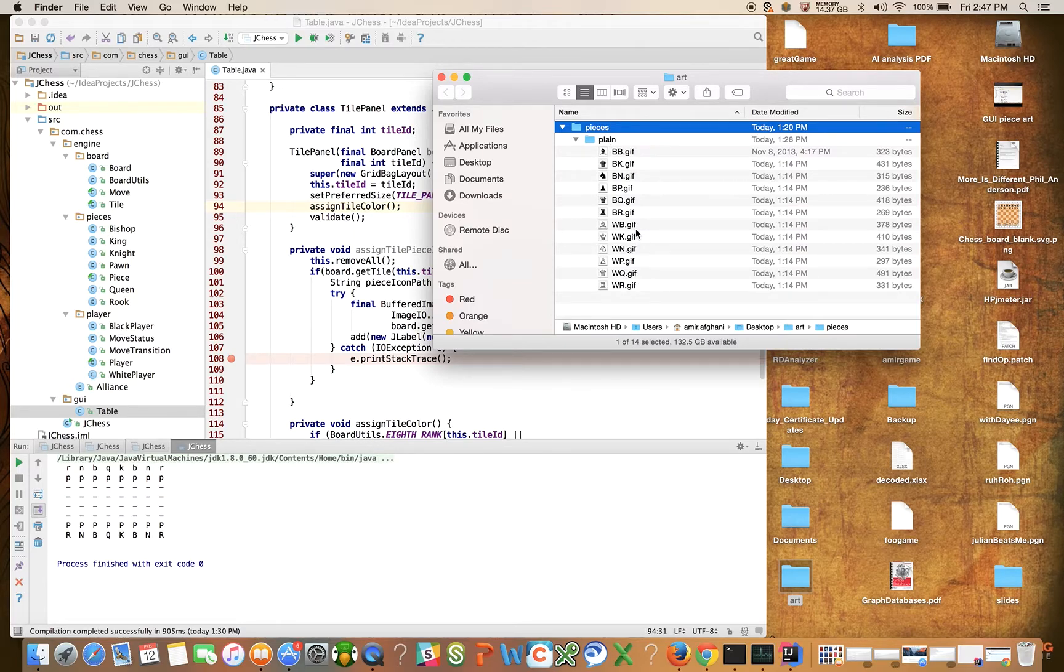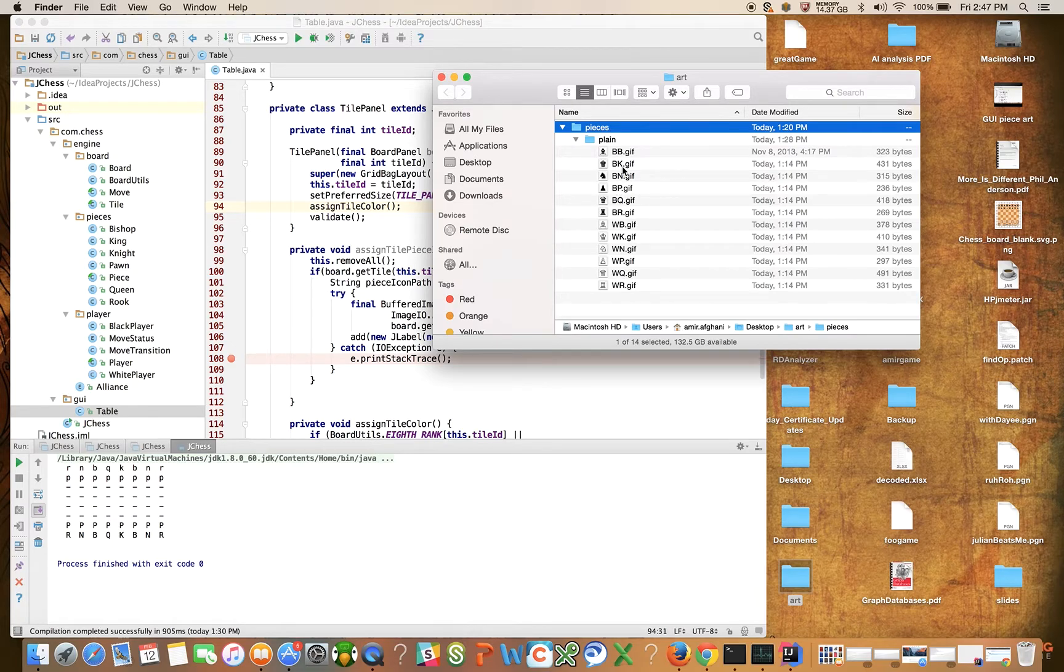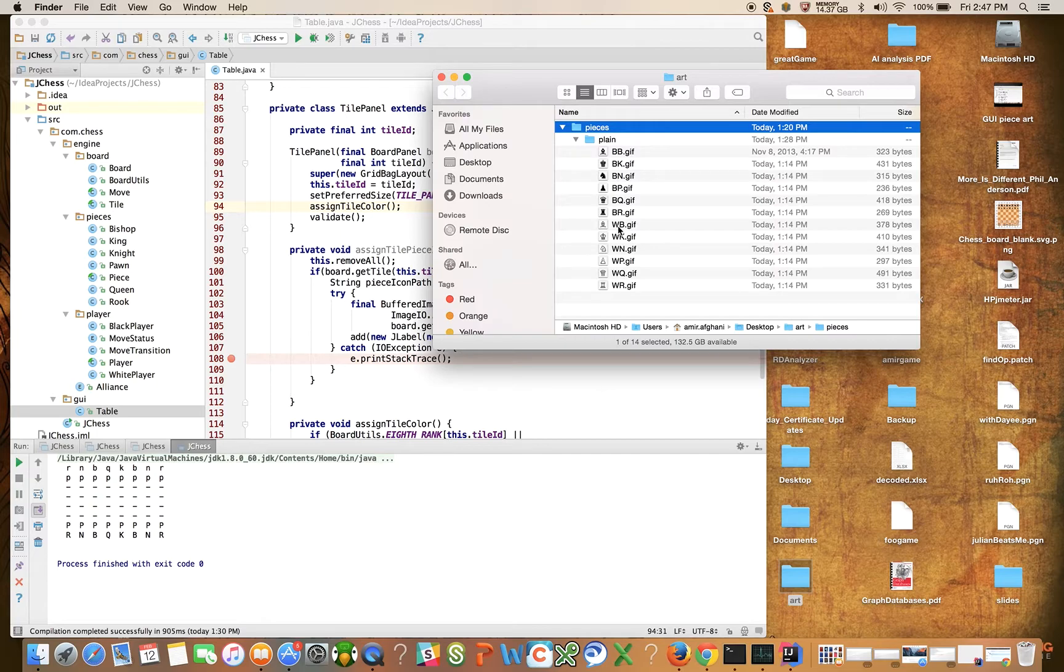And they have a very particular naming convention. BB stands for BlackBishop.gif, BK is BlackKing, so I think you get what's going on there. WB is WhiteBishop.